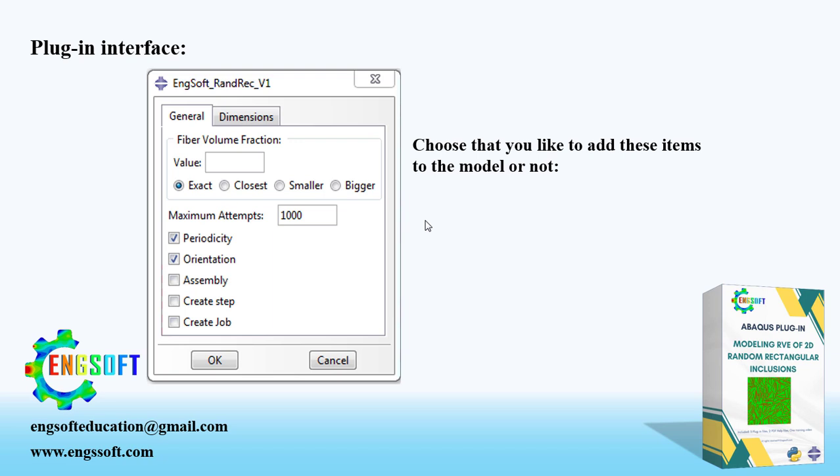Remaining features are optional. If you check these features, you allow the plugin to do the following tasks.